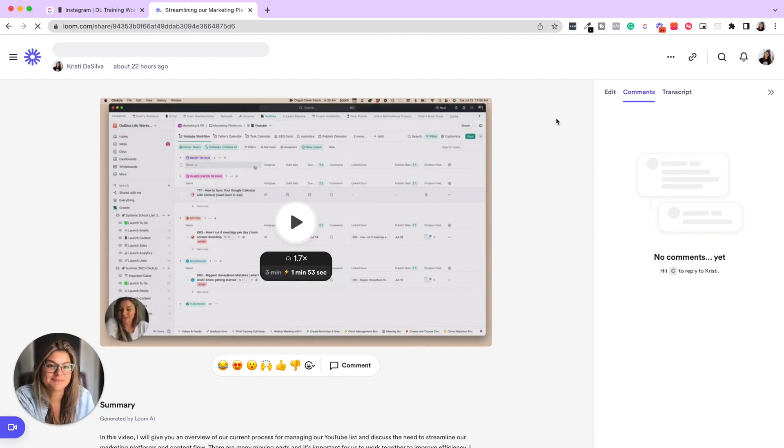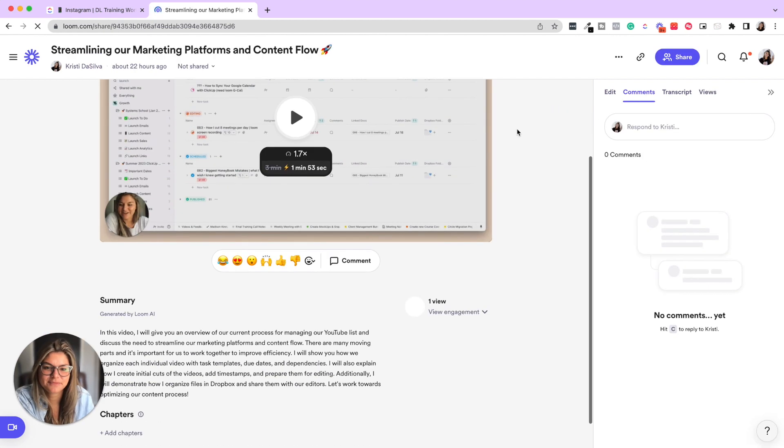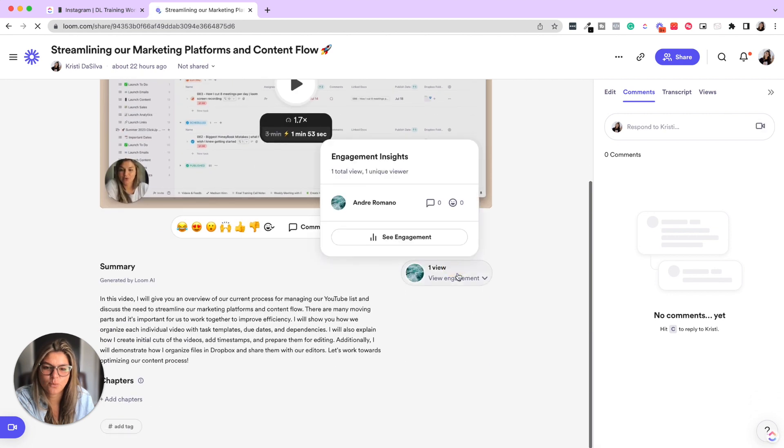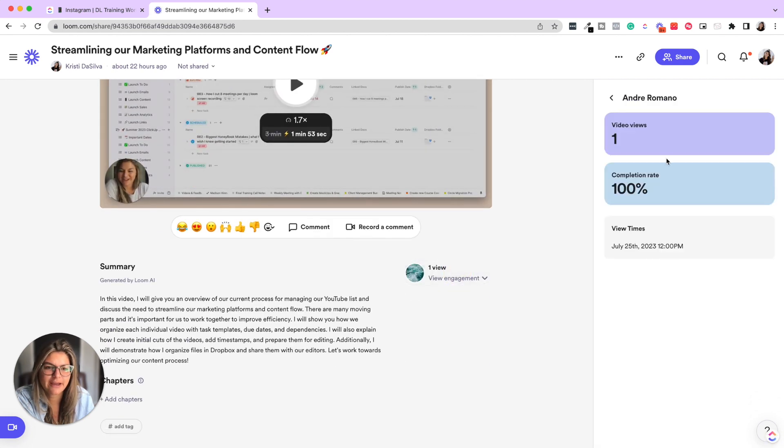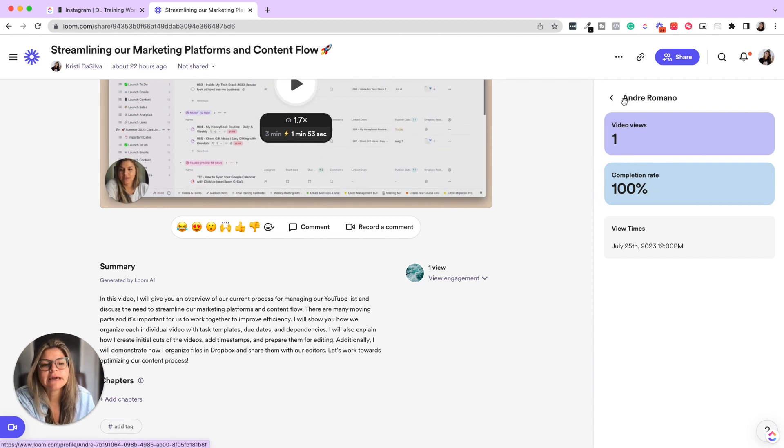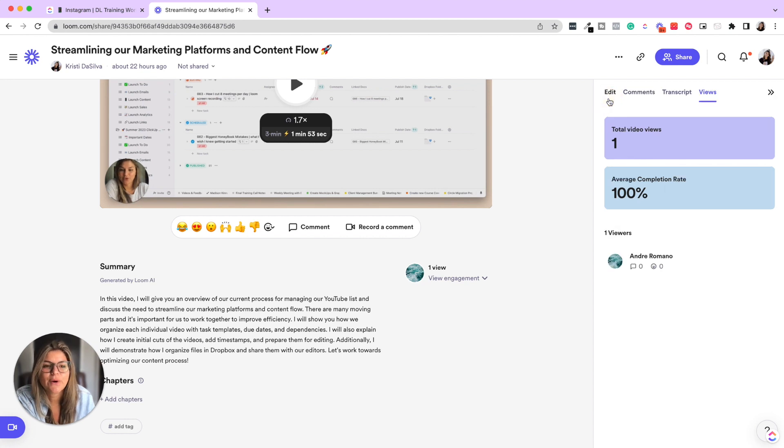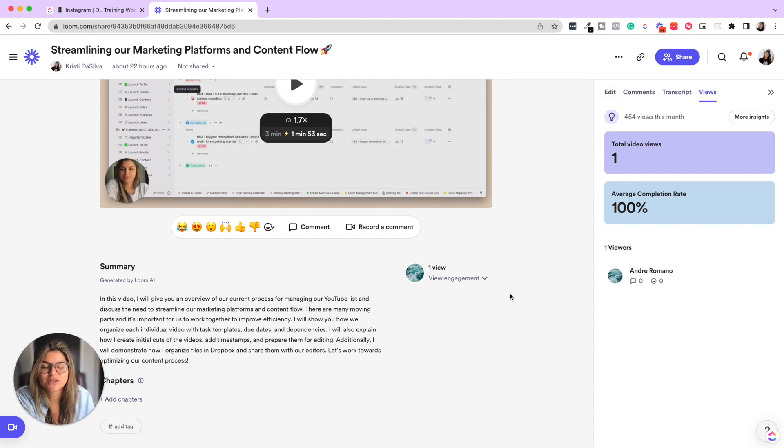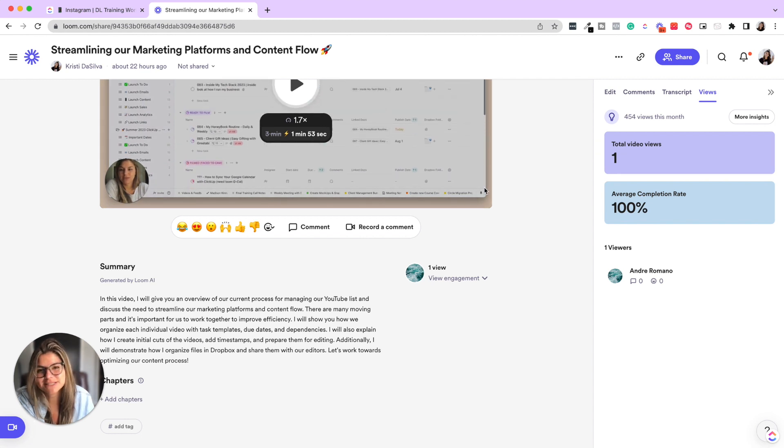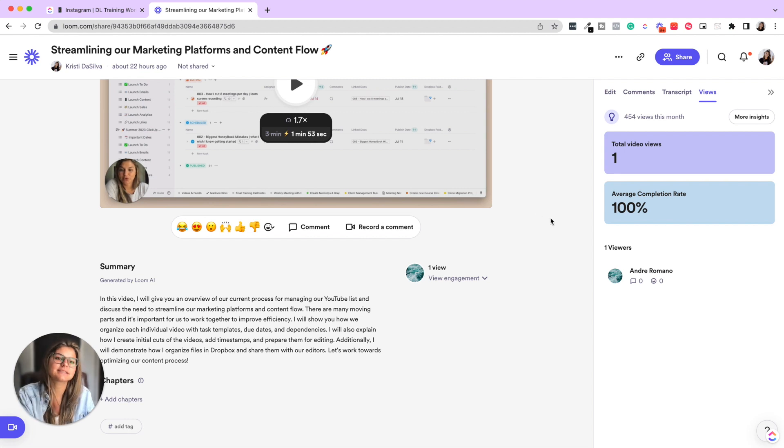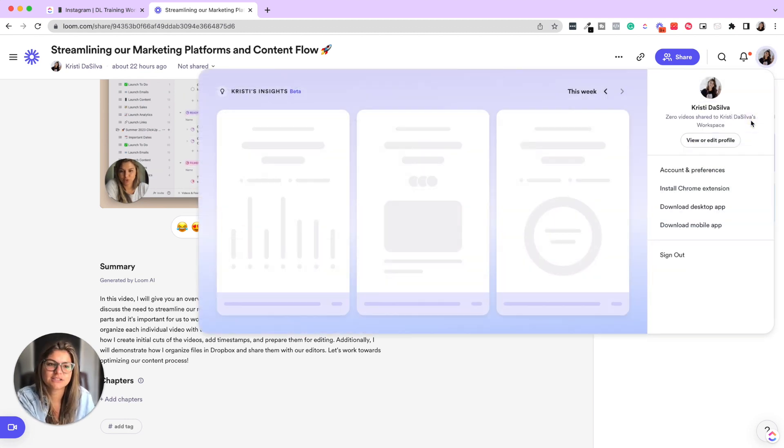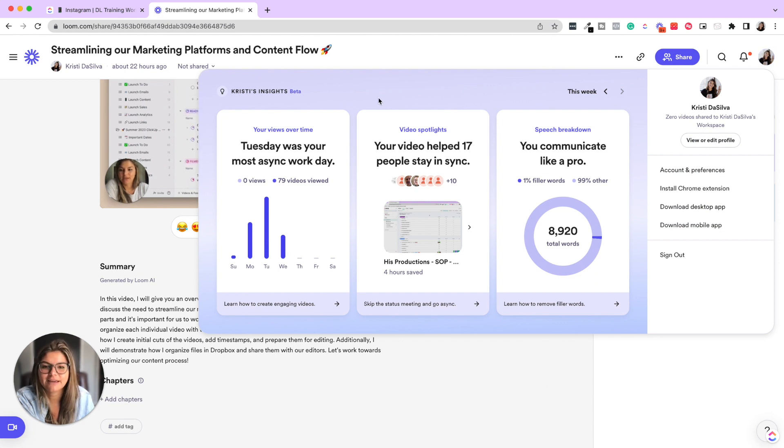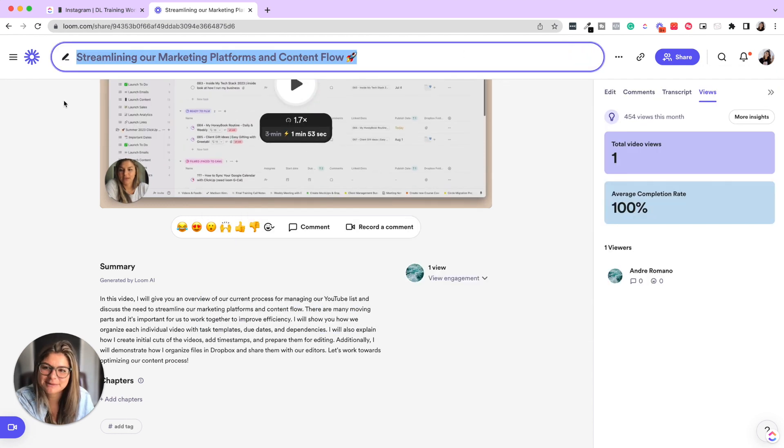So you can see here in this video, you'll see one view by Andrea and you'll be able to see a hundred percent completion and when they viewed it. So the thing about this too, that's really great is when you're sending things to the team or clients, you are able to see if they viewed it or not. So do you have to check in with them? Have they seen it? And then you could see more insights as well, like how many people liked video, spotlight, speech breakdown, et cetera.